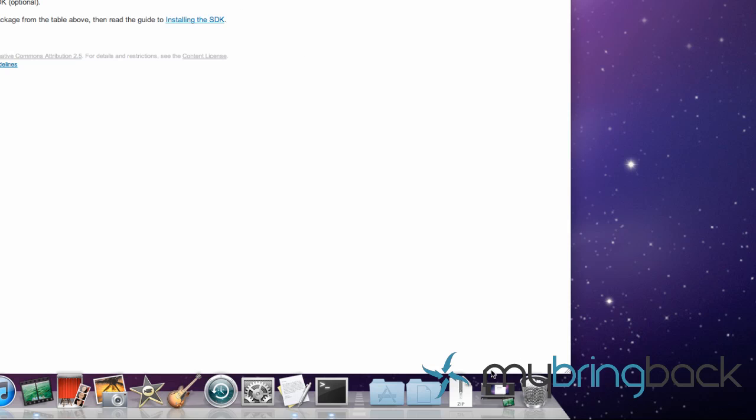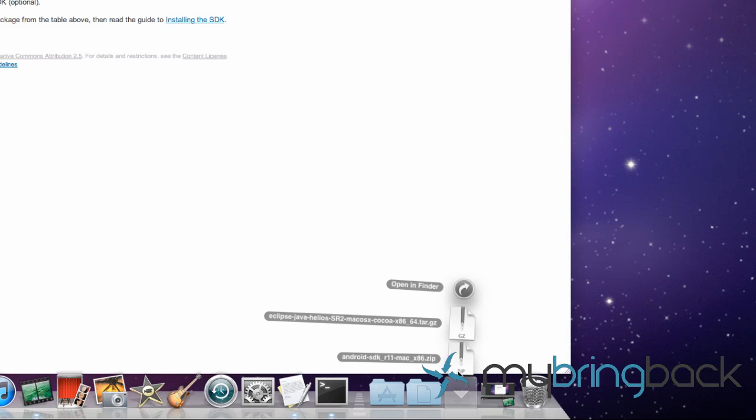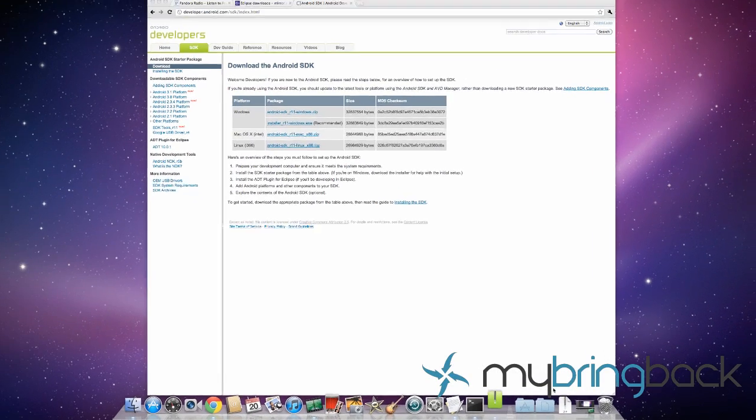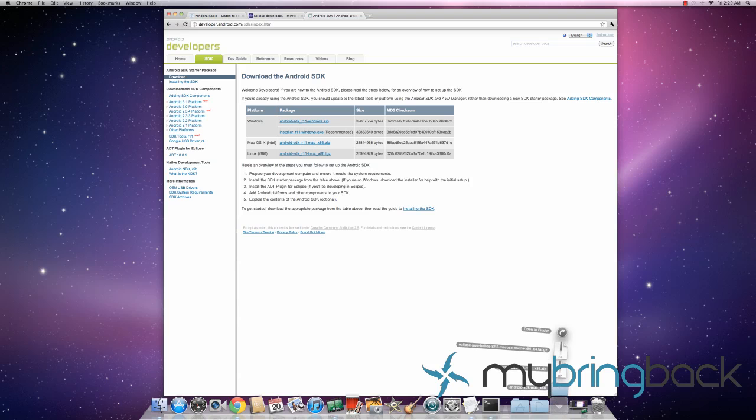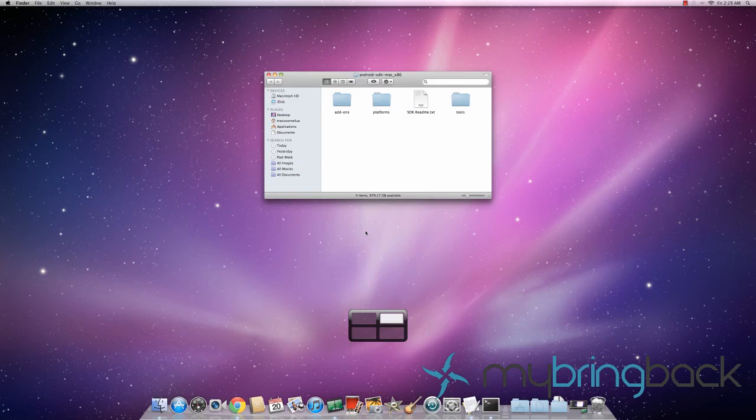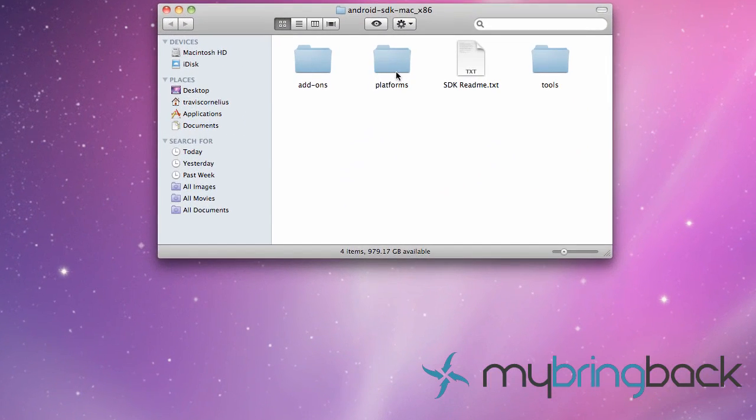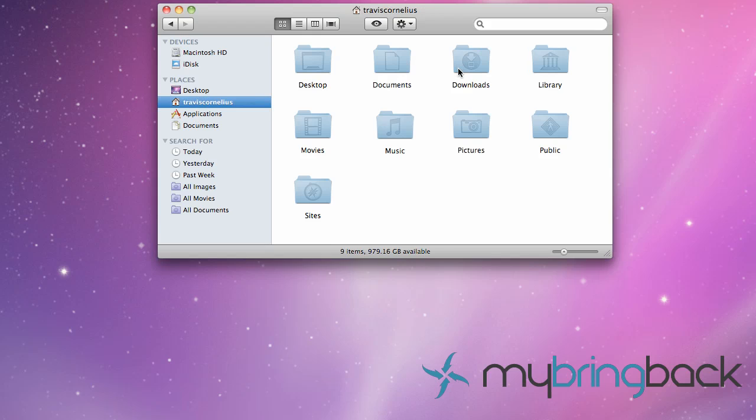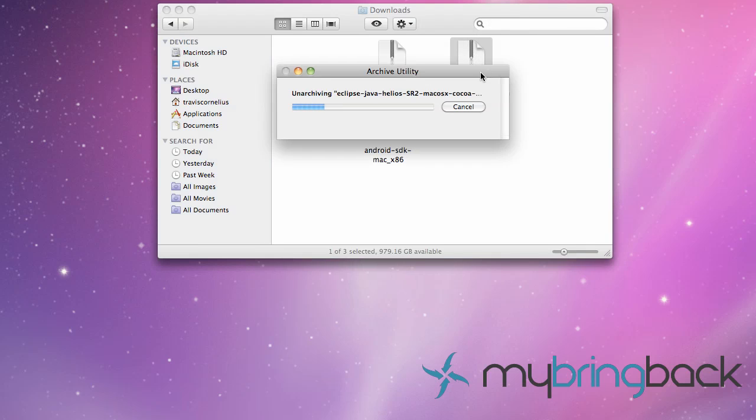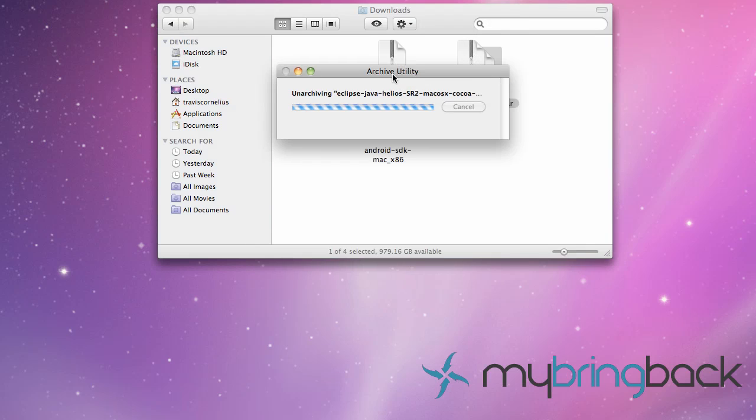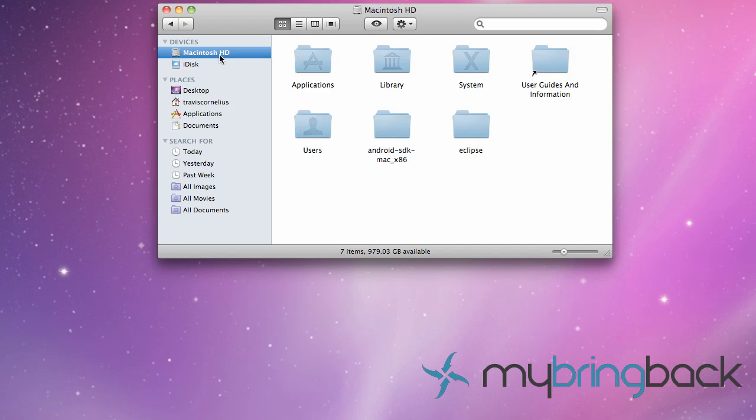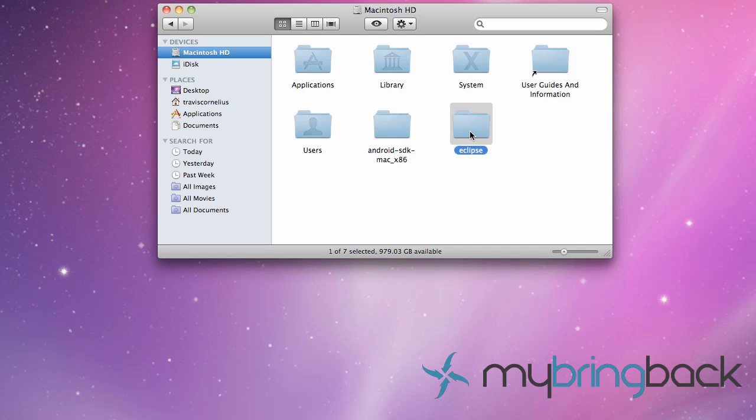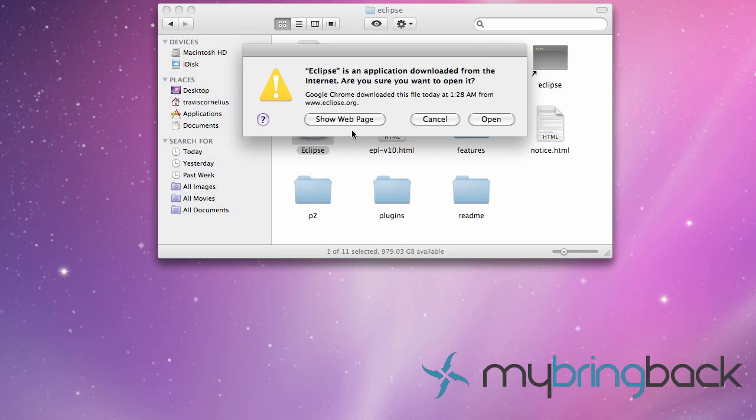Alright so enough with the small talk. After you downloaded both those we need to extract it into your main hard drive, that's where I like to keep this. For Windows that's your C drive and for Mac it's the Macintosh hard drive. We need to extract both those, Eclipse and the SDK. And after that we're going to open up Eclipse, go to our Eclipse folder and open that up.